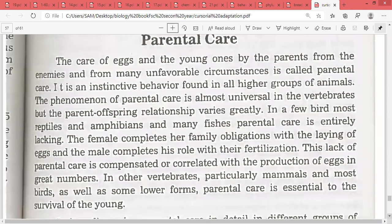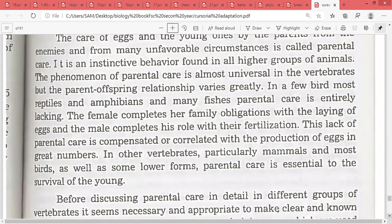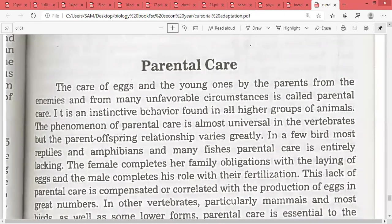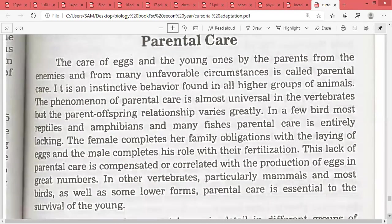Now the next topic is parental care. The care of eggs and young ones by parents — protecting them from enemies and unfavorable circumstances — is called parental care.